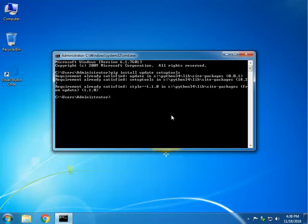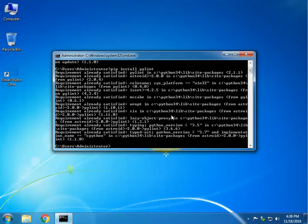Mine is already updated so it says everything is satisfied. After that, type pip install pylint and hit Enter. It says it's satisfied because I already installed it. If you get an error, first upgrade setuptools, then install pylint. If you get the error again, upgrade pip and then install pylint. Ninety-nine percent of the time it's going to work, and if there's a problem it's sometimes due to permissions.